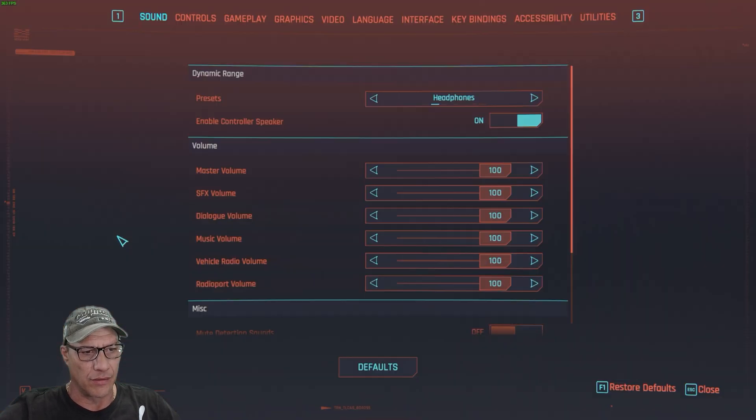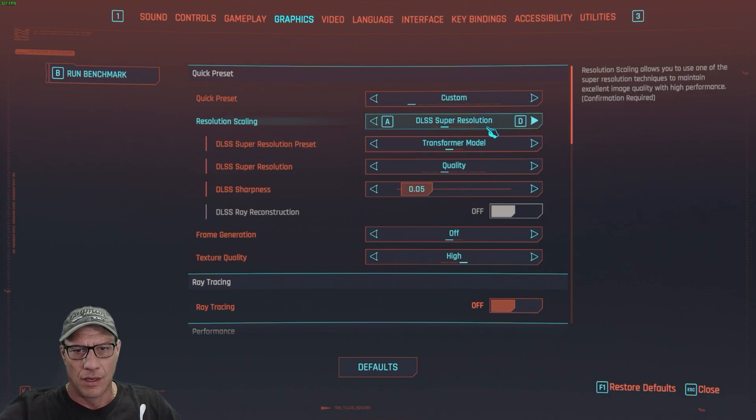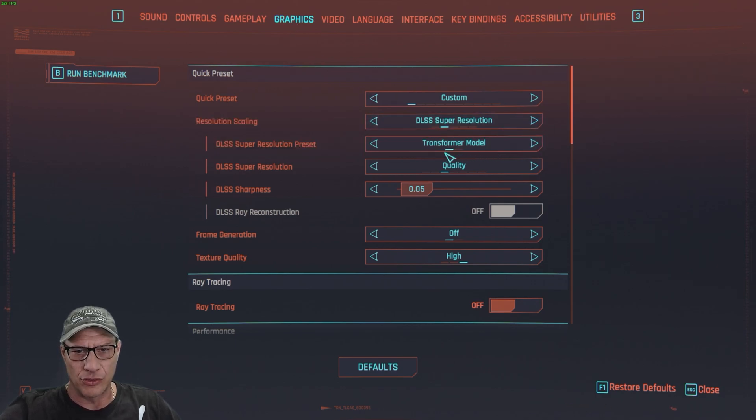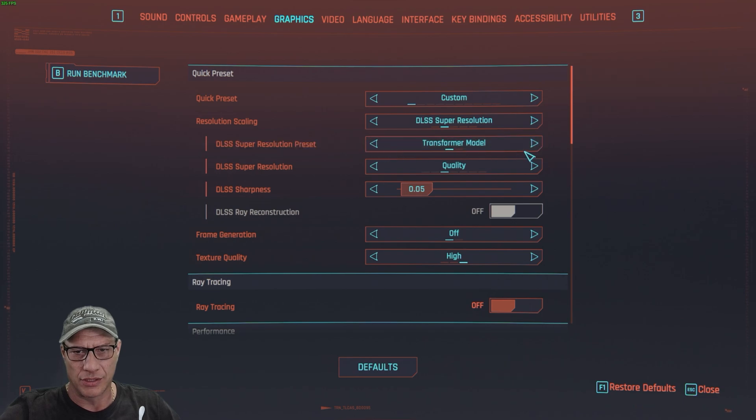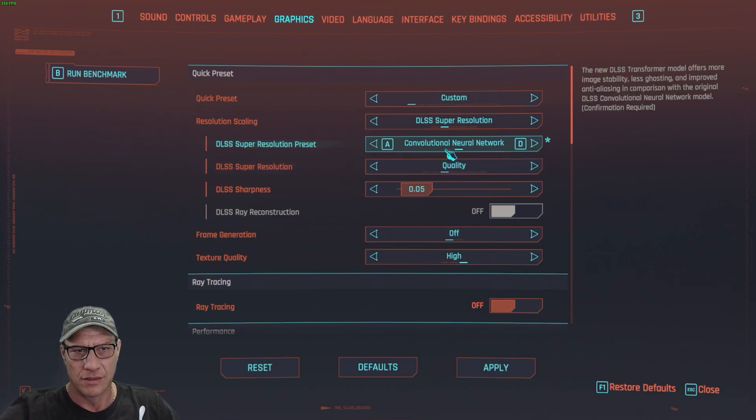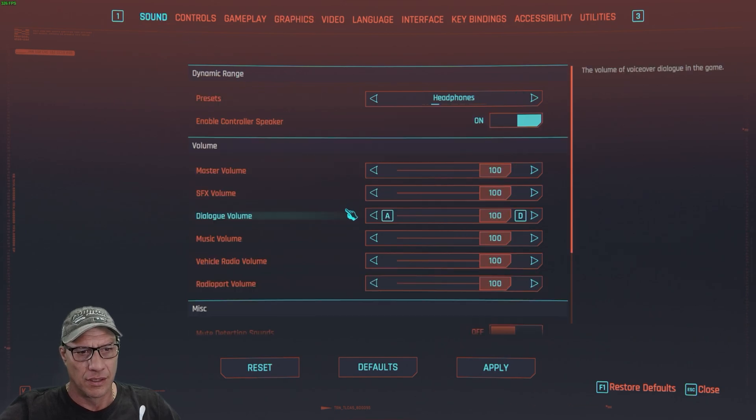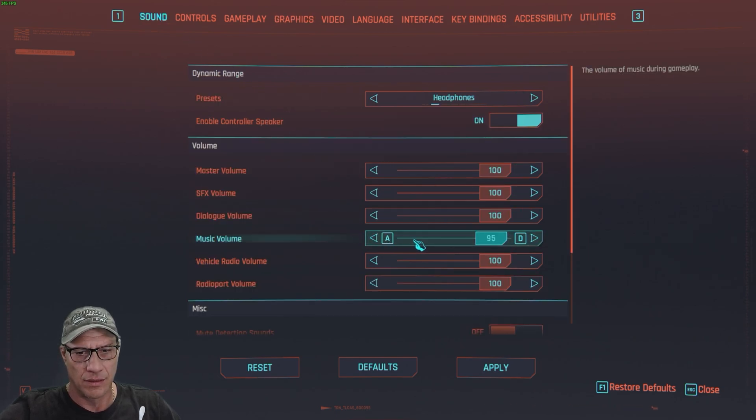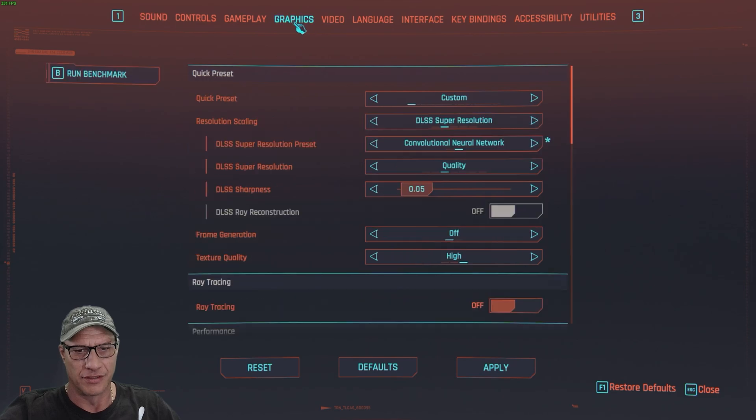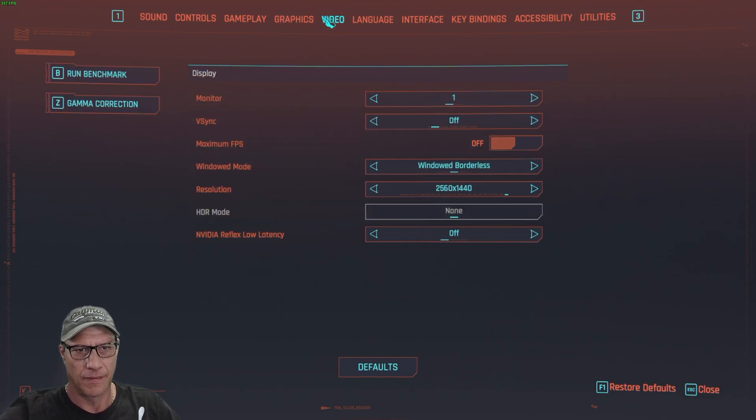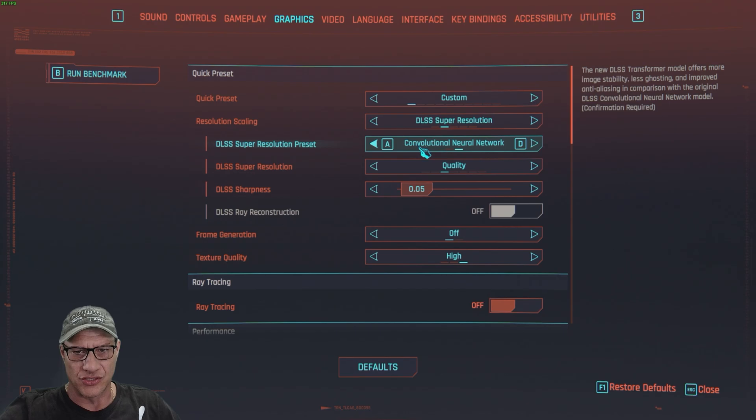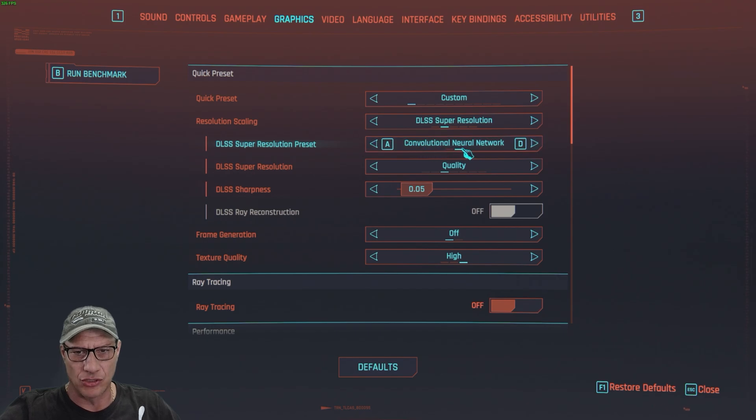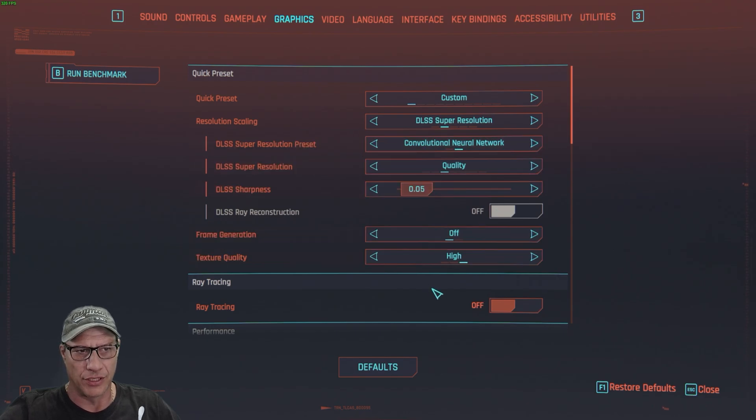Okay, we are in. DLSS Super Resolution Transformer model is the new model. We are going to test out the old one here. Turn the sound off for you guys. So conventional neural network, we are going to test that first.